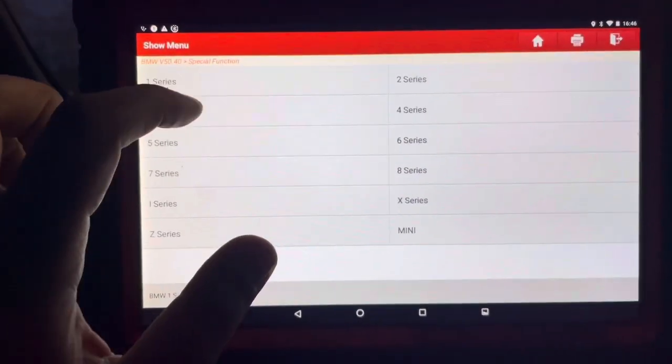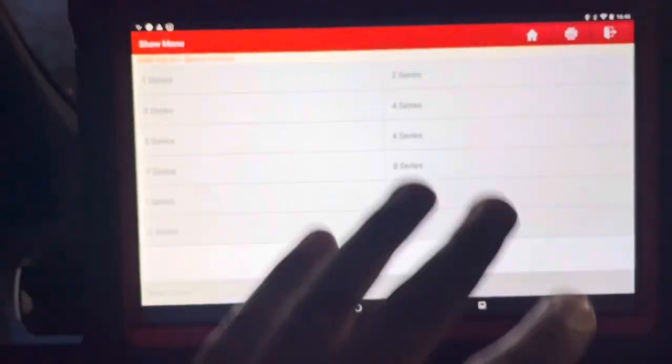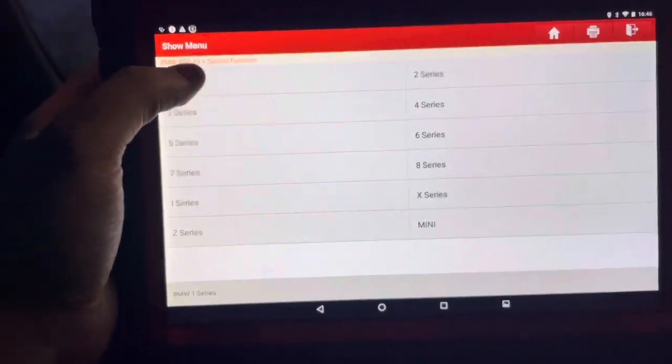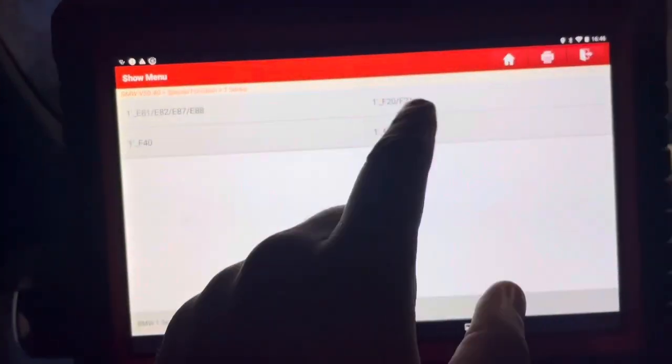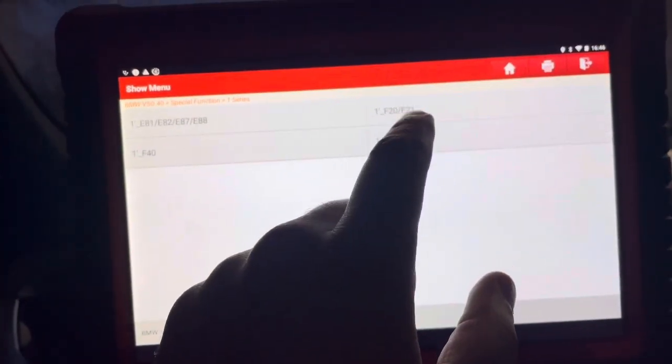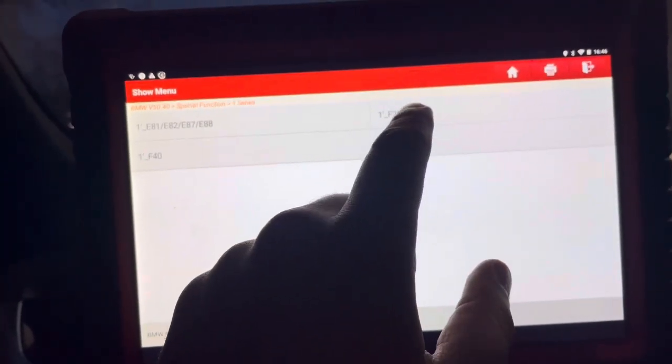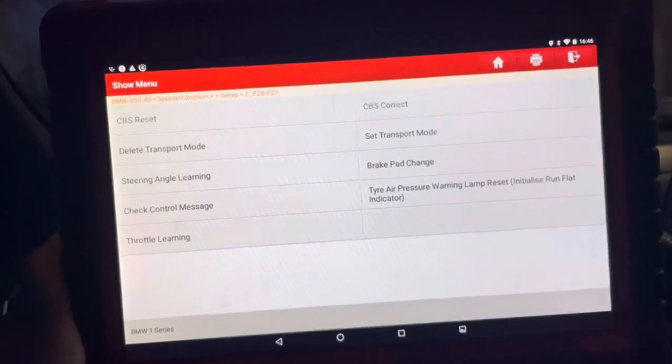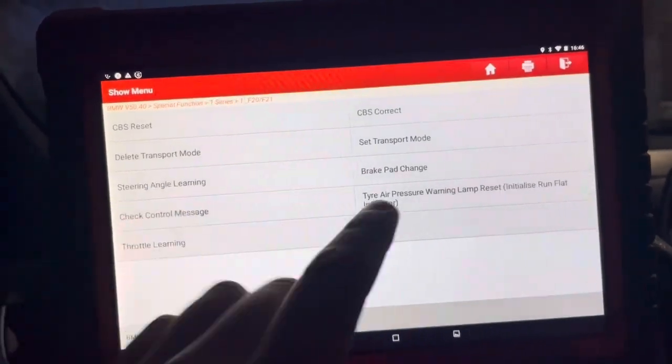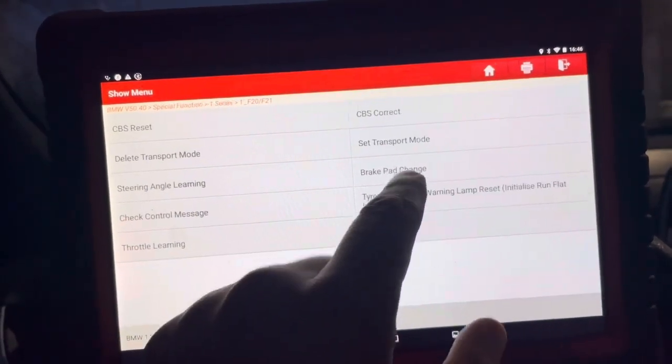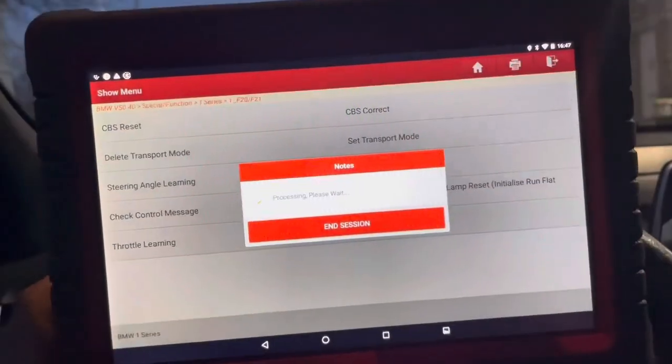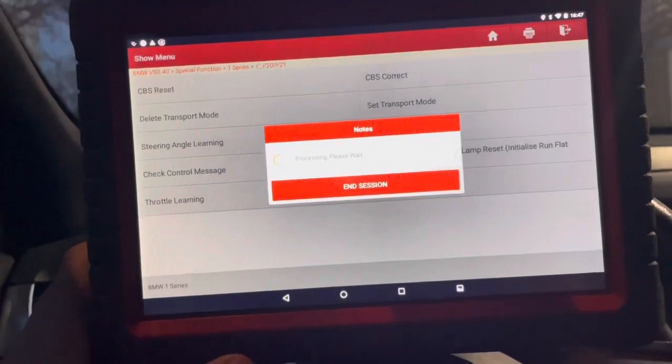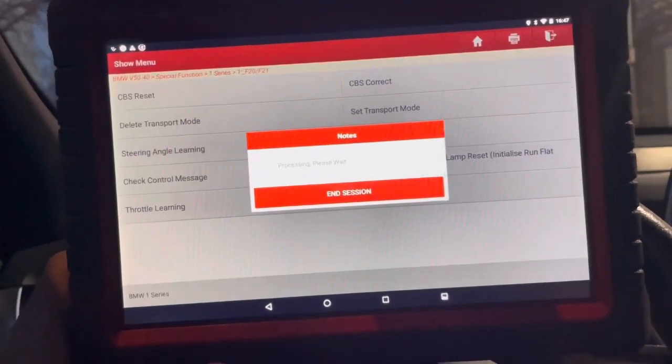So you're going to go here to whatever series BMW that you're working on. One series, this is the F20 that we are on today. So then you're going to click on here to the brake pad change.